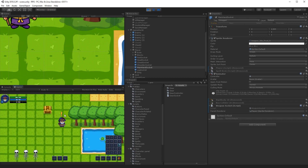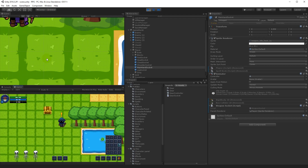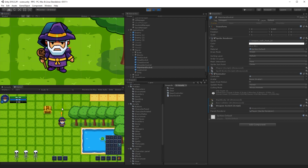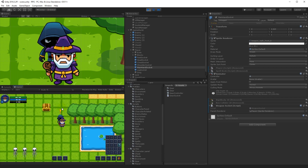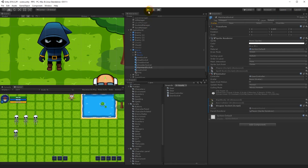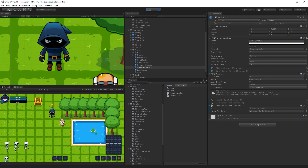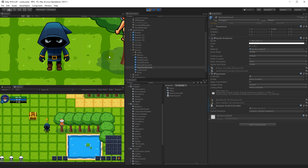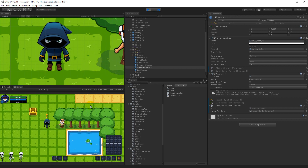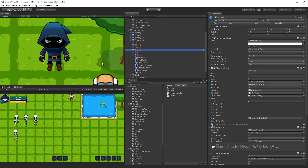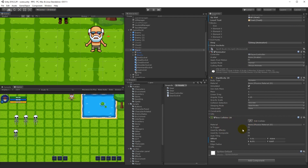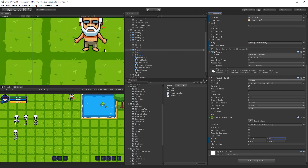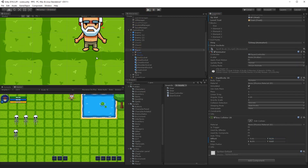You'll notice the player can walk straight through the trees now because of the repositioned pivot. Select the player and find the collider at the feet — take the Y offset and move it all the way up so that it hits around the player's ankles. With that done, you shouldn't be able to walk through the trees anymore.